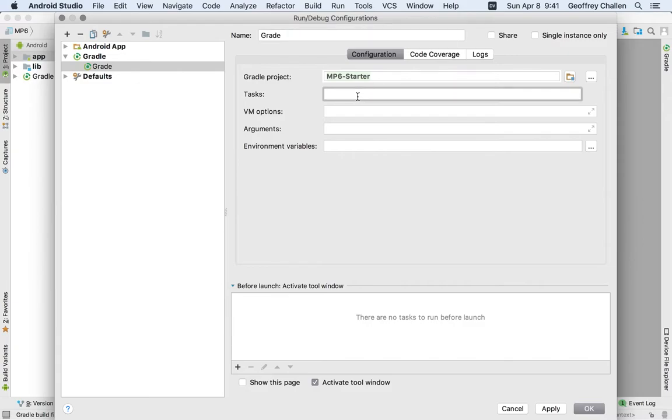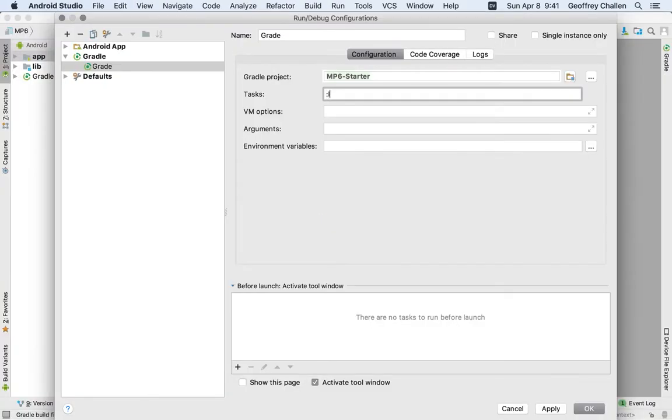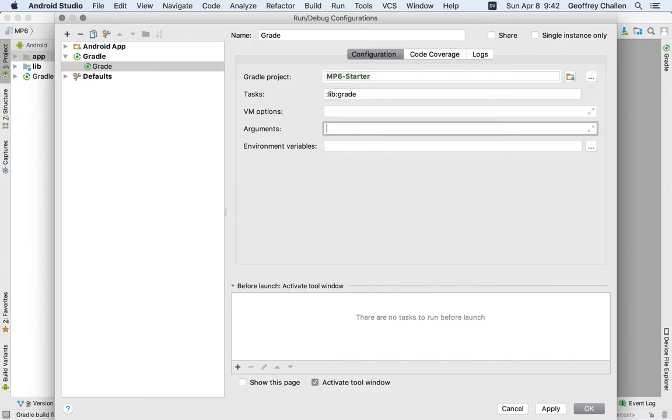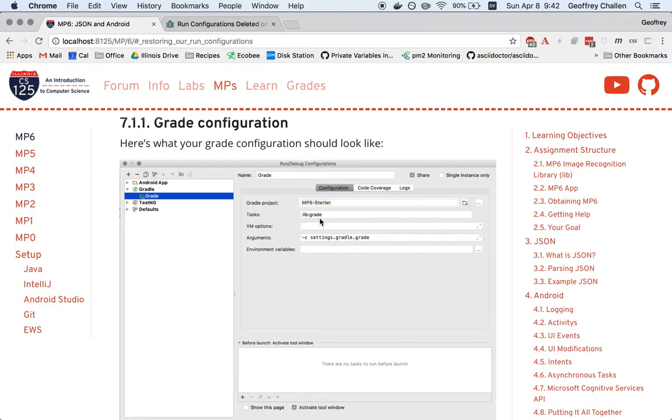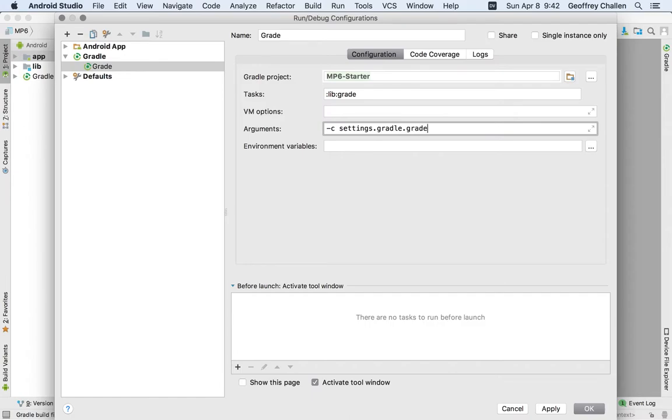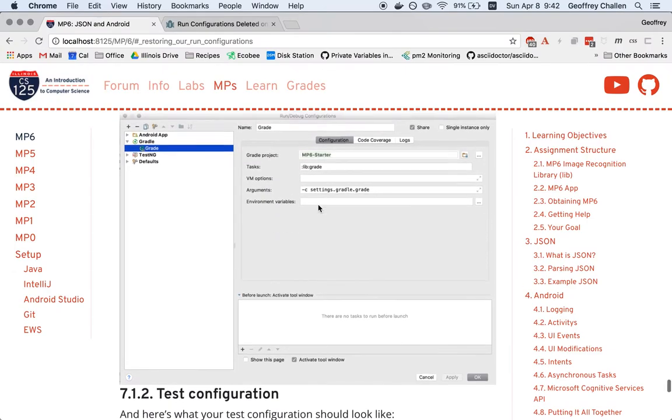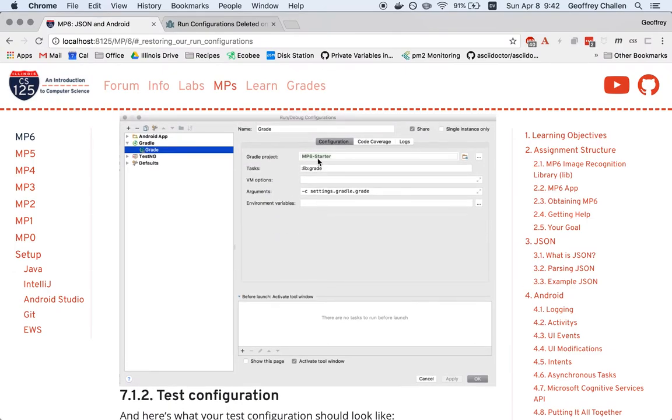The task I'm going to run, I'm going to use this as a reference, is colon lib colon grade. The final thing you need to get right is the arguments to this. So I'm going to reproduce these from these. This just tells it which Gradle configuration file to use. And then I'm done.